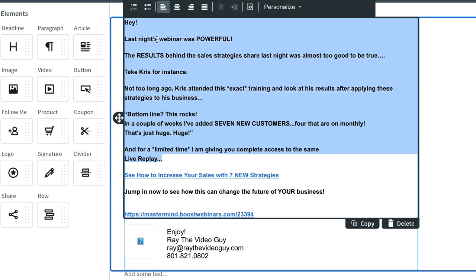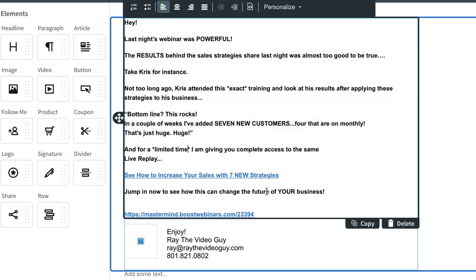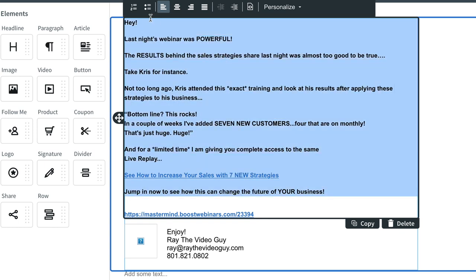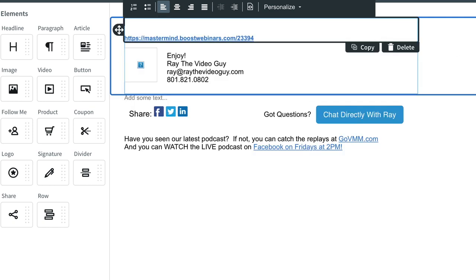And if I highlight this and hit the bold button, nothing happens. It's just hard formatted. I don't even know what the explanation actually is for this particular anomaly, but I want to show you a solution to this because this drives me crazy.